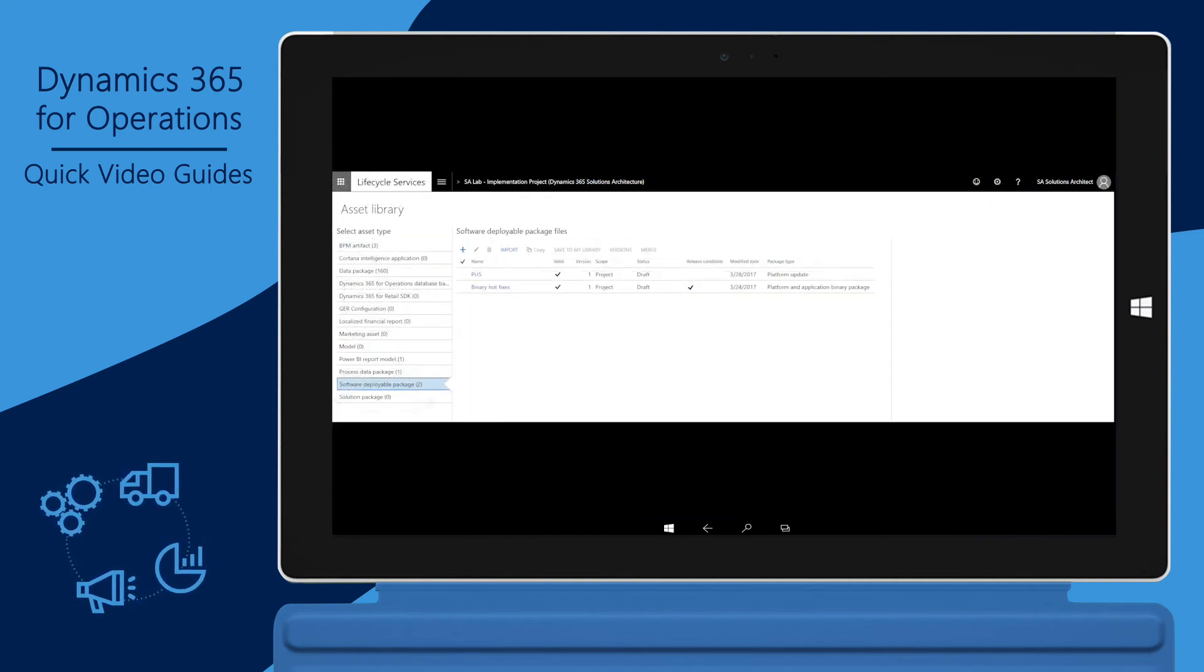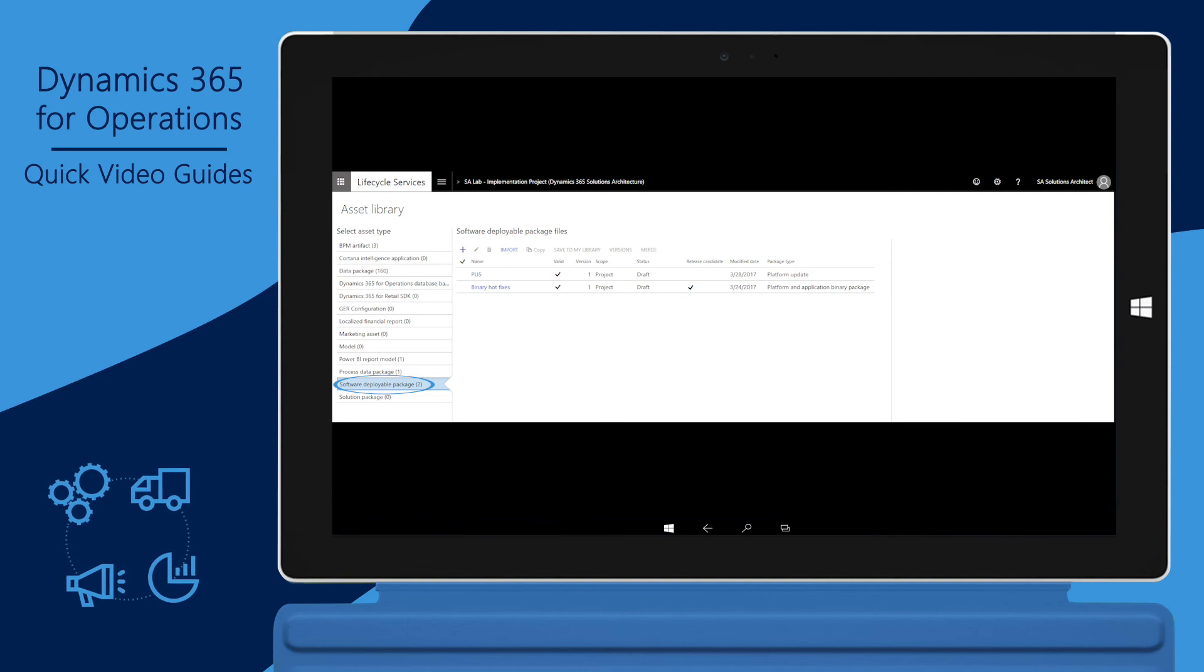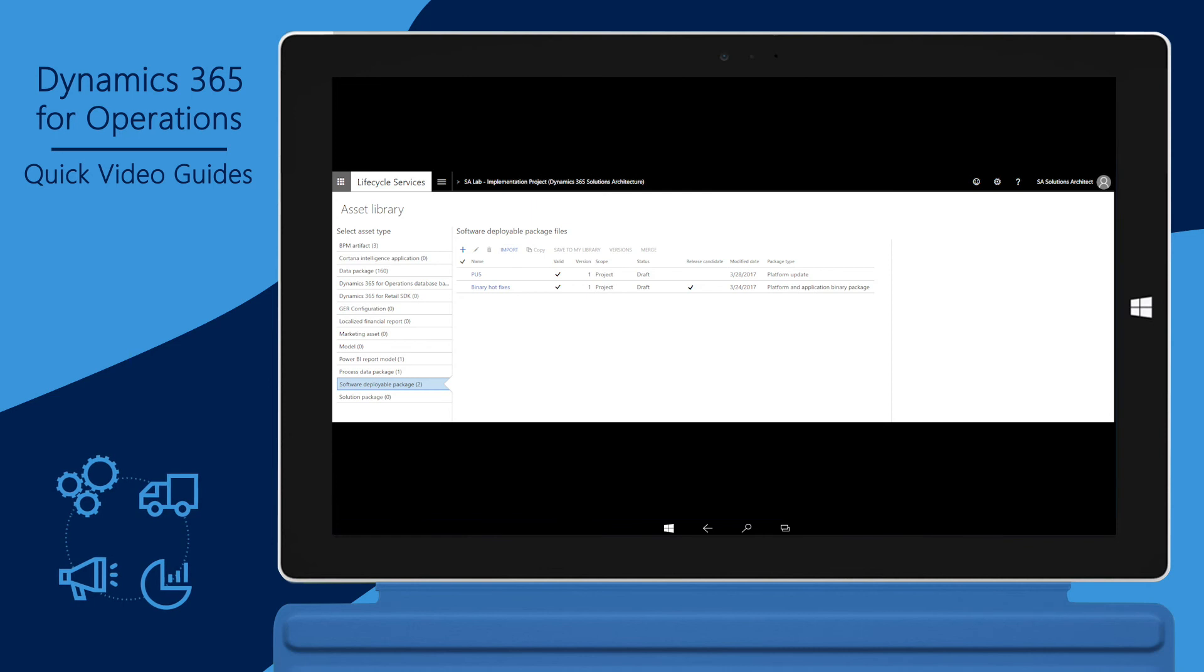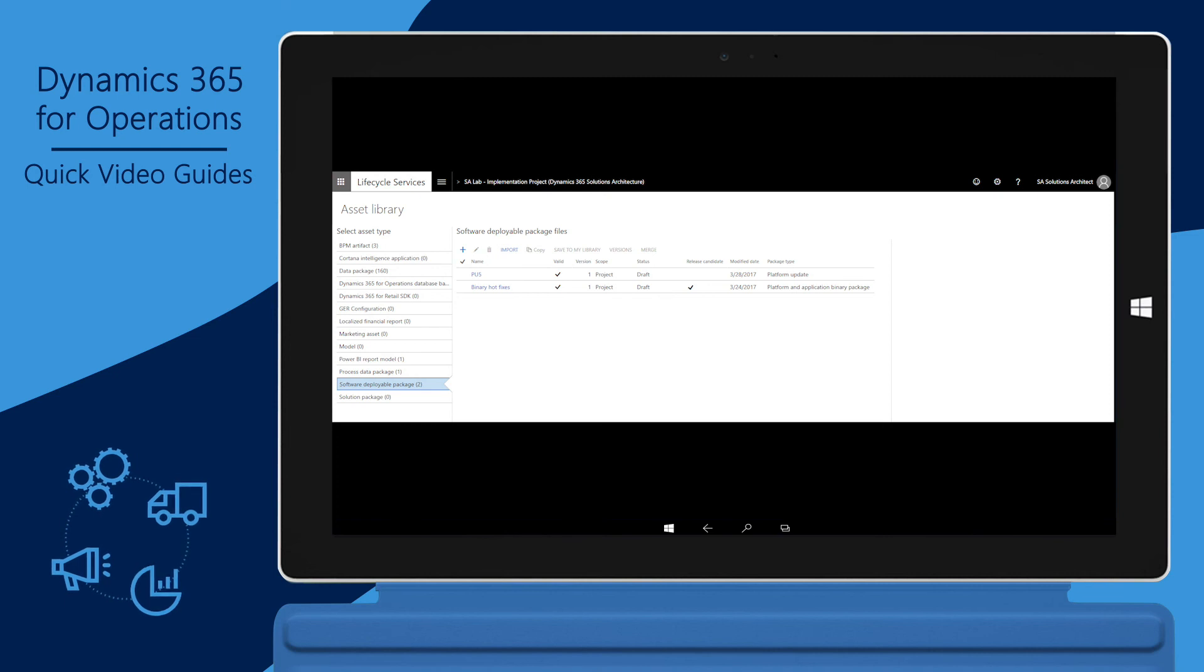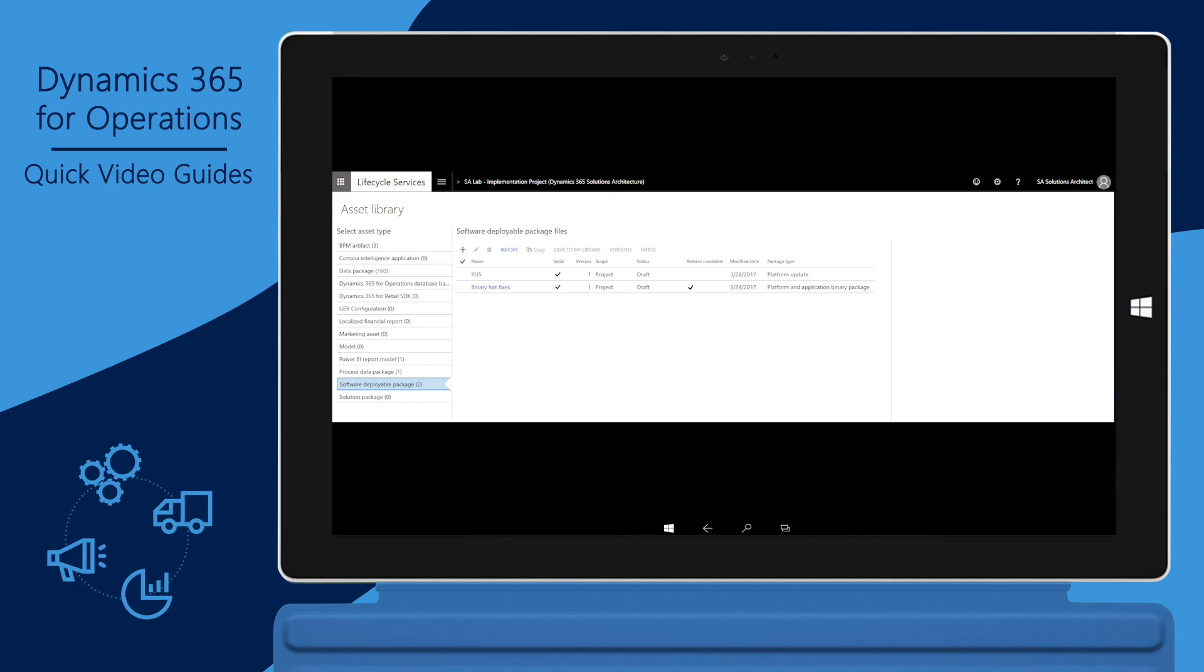Software deployable package assets contain code updates created using Build Environment in the LCS project. Software deployable packages are validated when they are uploaded to the Assets Library. Valid software deployable packages can be applied to the test environment. When testing is complete, packages can be marked as Release Candidate and applied to the production environment.